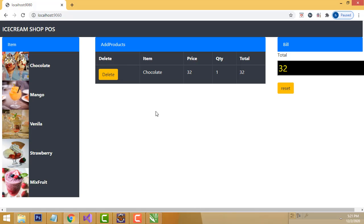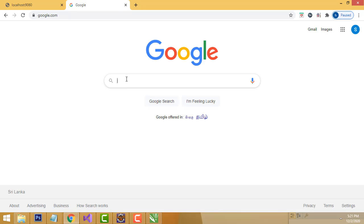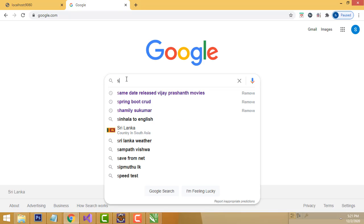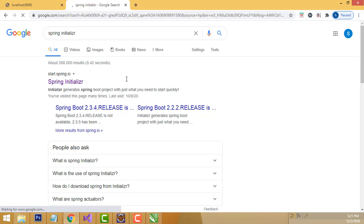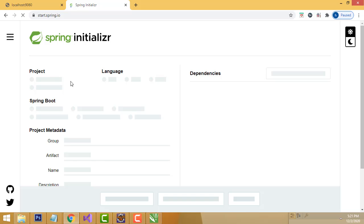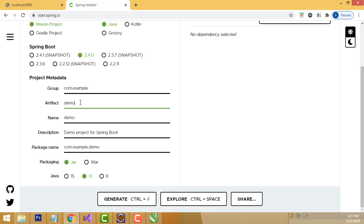Let me show how to build this system step by step in our Spring Boot application. First, go to Google and type 'Spring Initializer' to download the Spring Initializer. Click on it. We have to choose the project name - I am going to name it 'Ice Cream Inventory'.